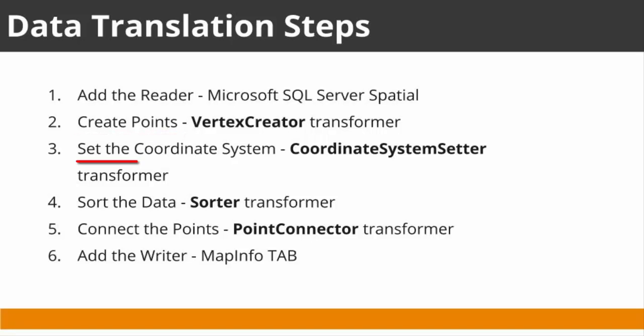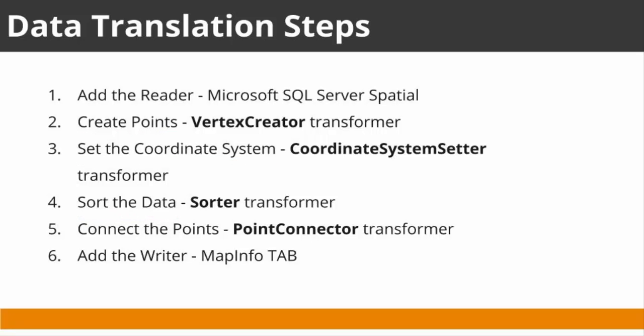We'll set the coordinate system for points using a coordinate system setter transformer, sort the point data so that it can be connected using a sorter transformer, connect the points using a point connector transformer, and finally write linear features to MapInfo Tab format.